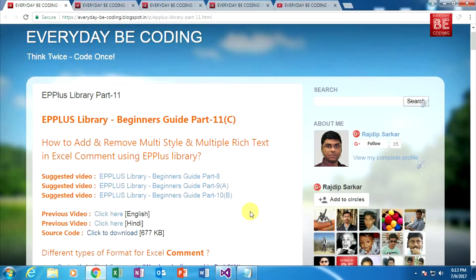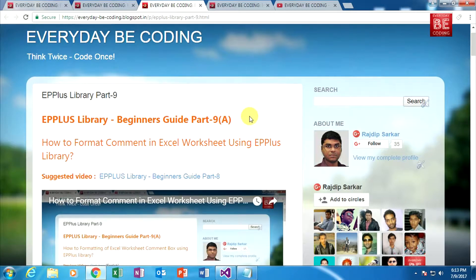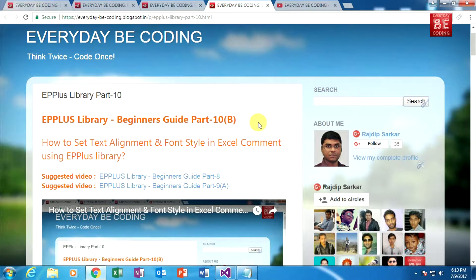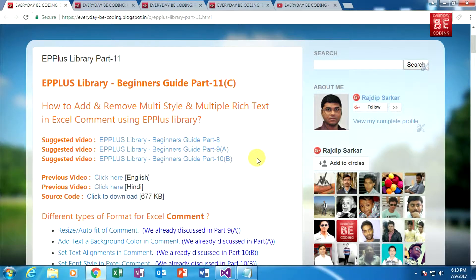Welcome to Everyday Becoding. This is part 11c of the EPPlus library beginner guide. In part 8 we saw how to add, move, hide and remove comments to an Excel worksheet cell. In part 9a we covered basic format commands. In part 10b we saw how to set text alignment and font style in Excel comments. Today we learn how to add, remove multi-style and multiple rich text in Excel comments using EPPlus. I strongly encourage everyone to watch those previous videos first.